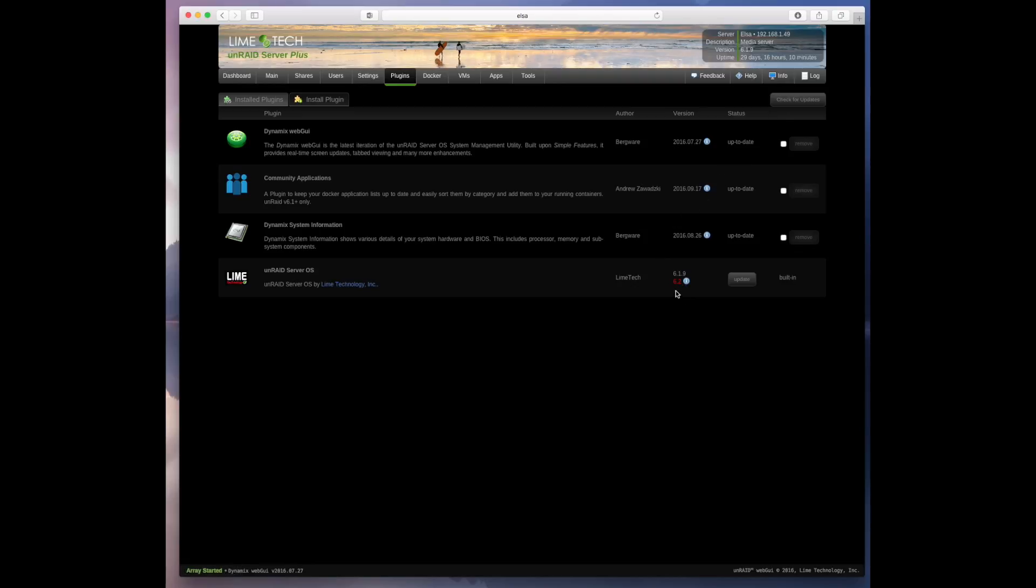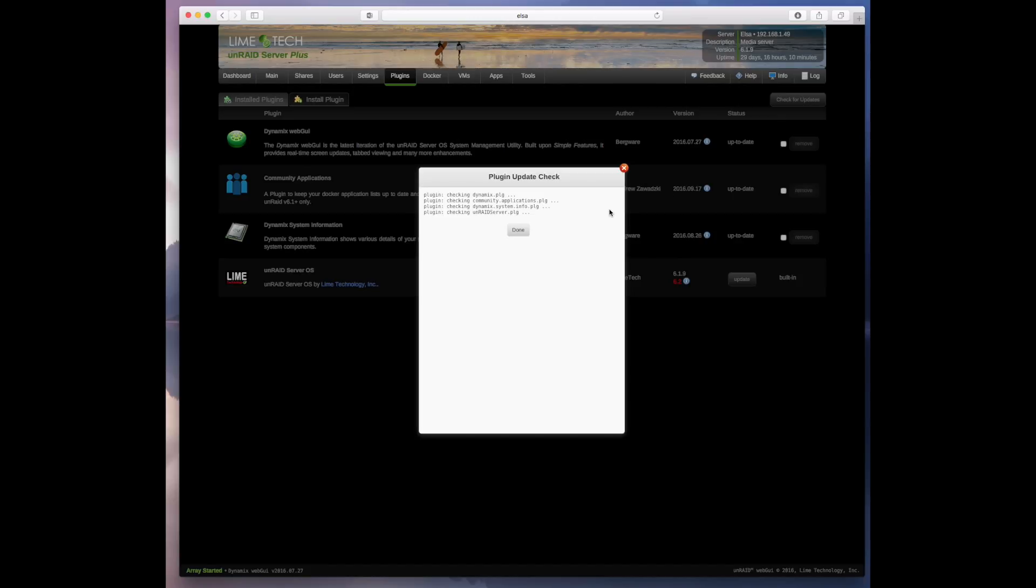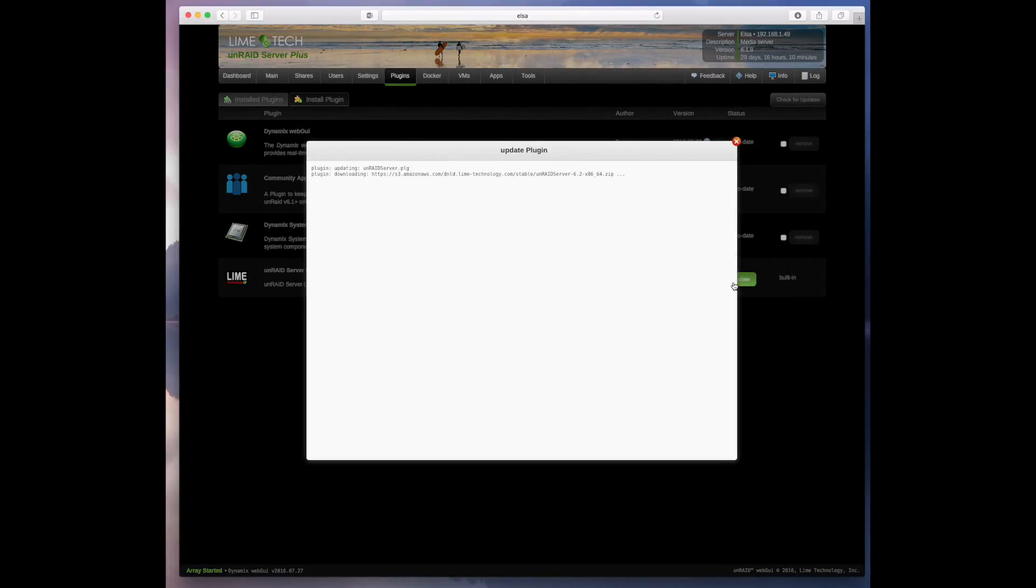And by the way, if it shows you're current here, you can always click the check for updates here as well and it's going to go out and check all your plugins including the operating system itself to see what your latest version is. In my case 6.2 is the latest version and I want this version so I'm going to click update. So it goes out and downloads my update for me and installs it.